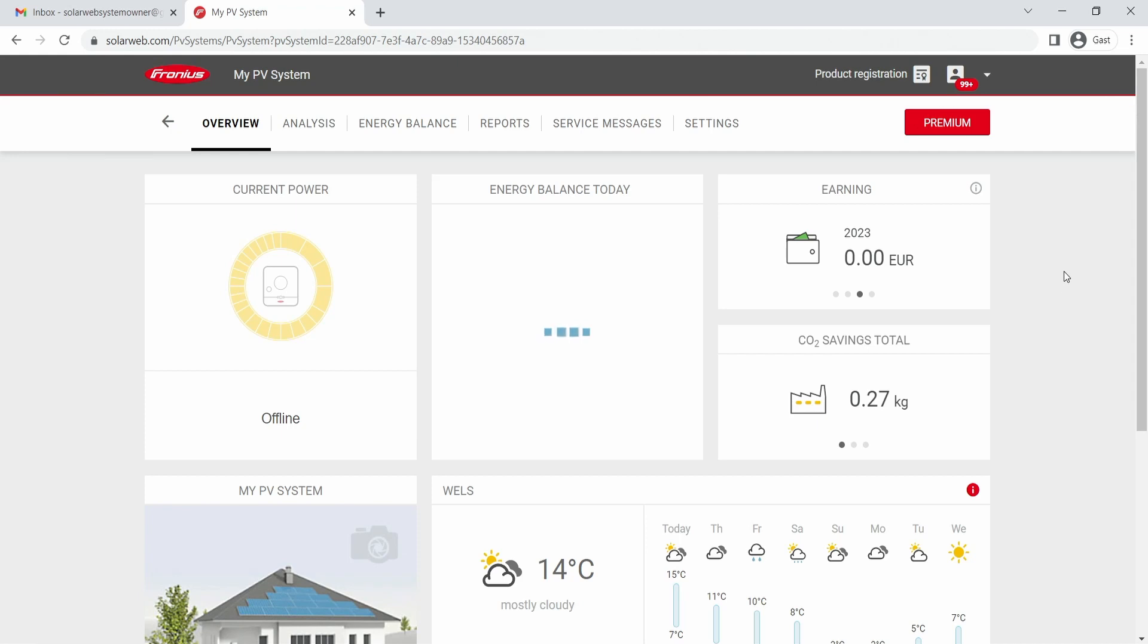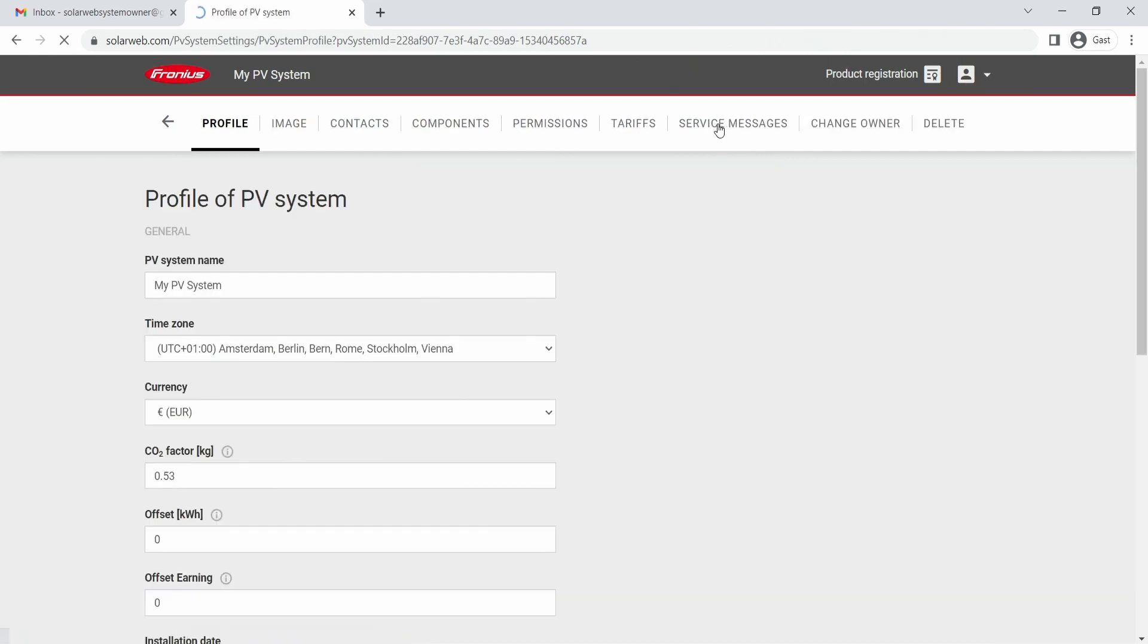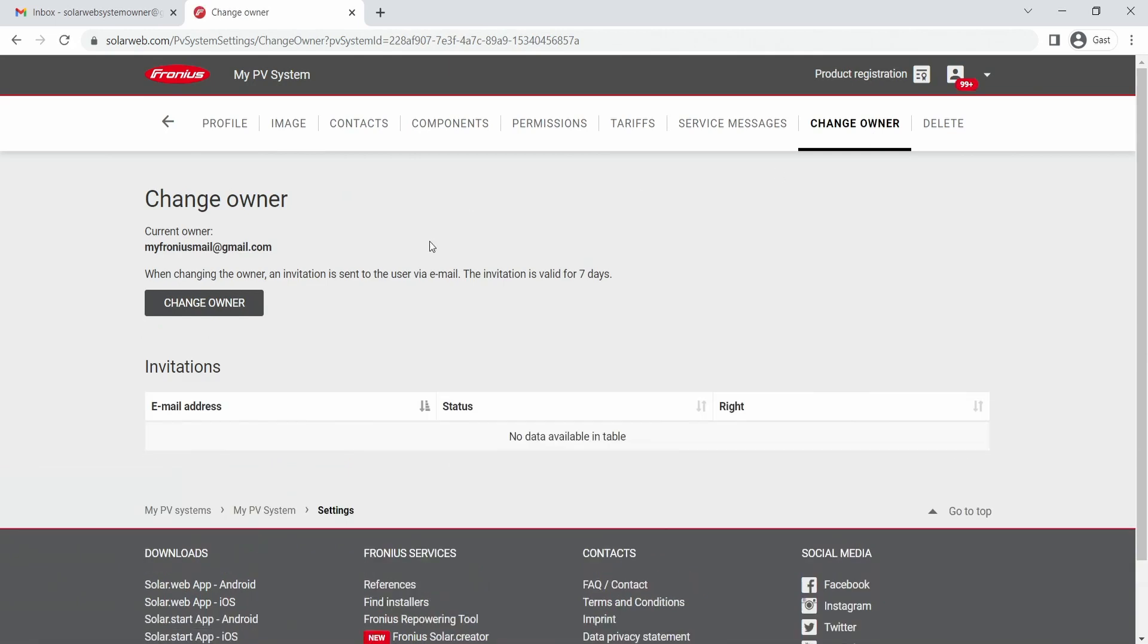So to change the system owner, all you need to do is go to the settings page, click on Settings, and then go to Change Owner. Under Change Owner, you can now change the owner and see the current owner of the PV system.